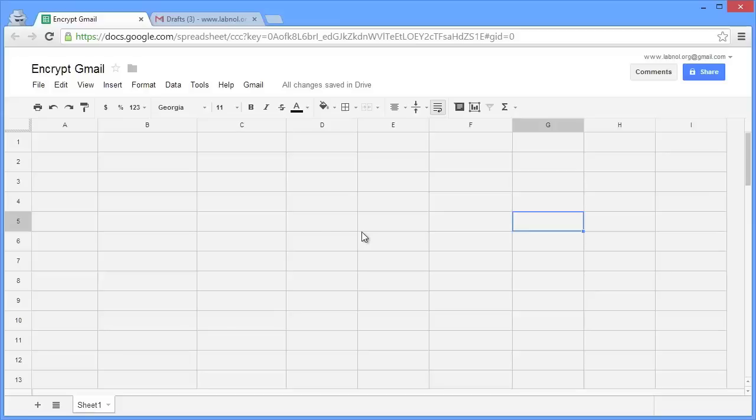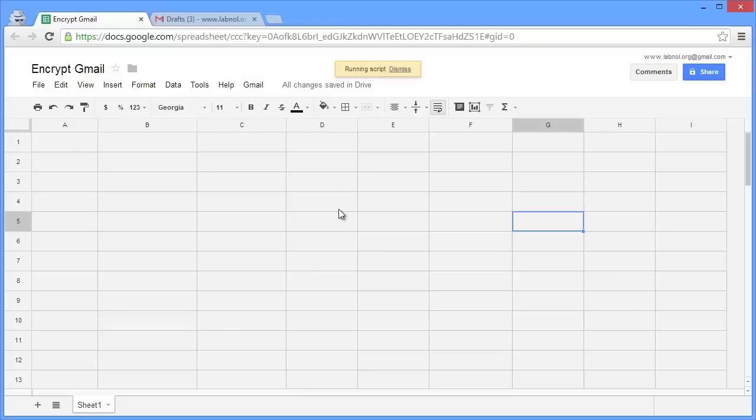The sheet has to access your Gmail account and send emails on your behalf. Go to Gmail and click Initialize, and click Accept at the authorization prompt.